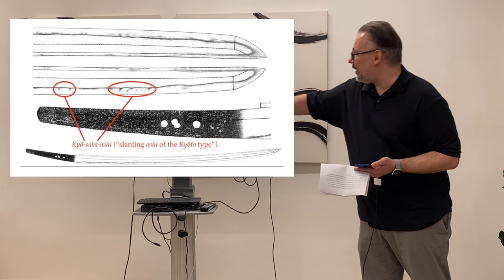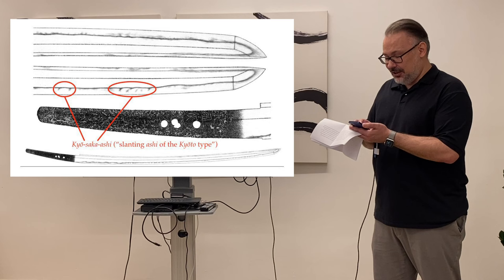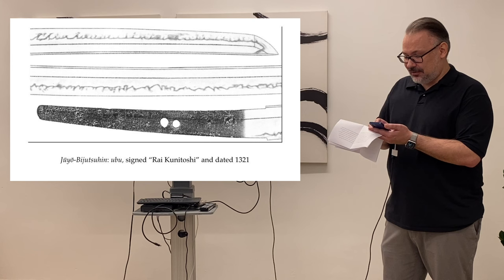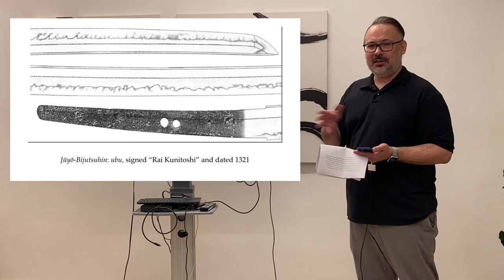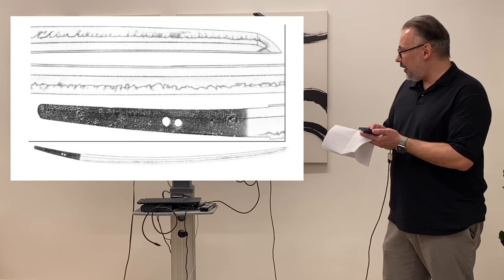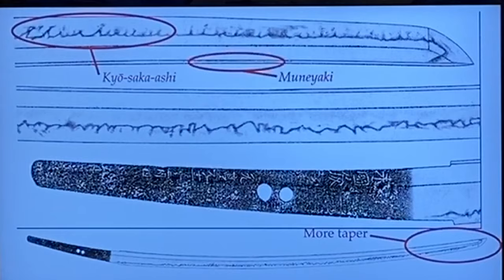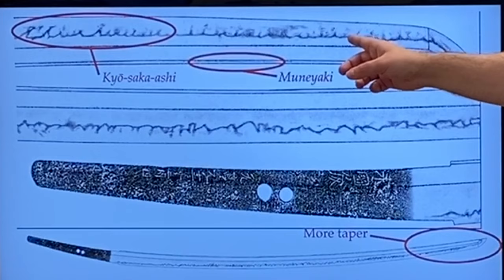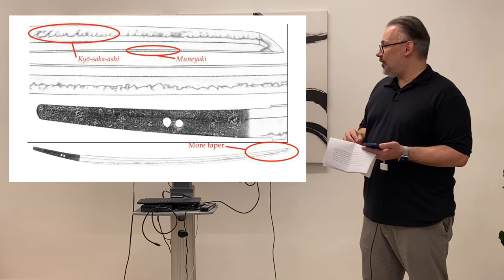And just to show you the characteristics here, you have those Ashi that are leaning towards the Nakago, and this is referred to as Kyosaka Ashi. I mean, it's a long term. What you have to just memorize is there's just slanting Ashi in the Kyoto style. That's what they call Kyosaka Ashi. That's typical for Rai. If you read somewhere Kyosaka Ashi, it's probably Rai Kunitoshi. And also here, you have the Muneyaki again. It's a textbook example of Rai Kunitoshi's work. But he also made at the same time, dated almost the same as 1321. He still made some more flamboyant styles. There's some transitional period between the two.